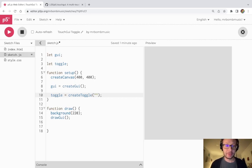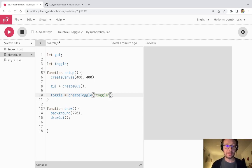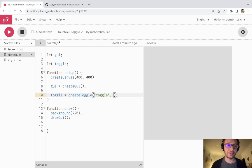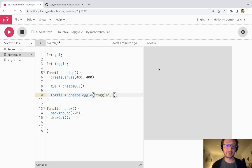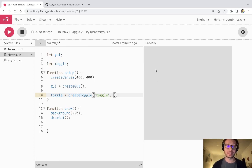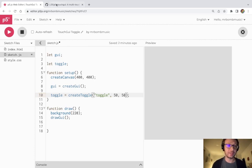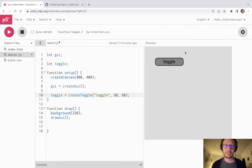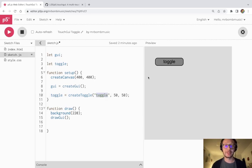The first argument that I'm going to provide is just the name and then the next two arguments as is with all the objects in the touch GUI library is the X and Y position of where that object is going to be located on the canvas. So I'm just going to do it 50 X and 50 Y and then I press play and the button appears right there with the name that was provided.